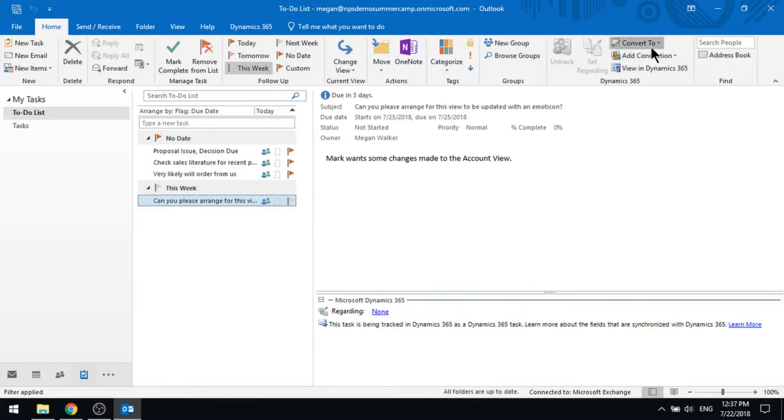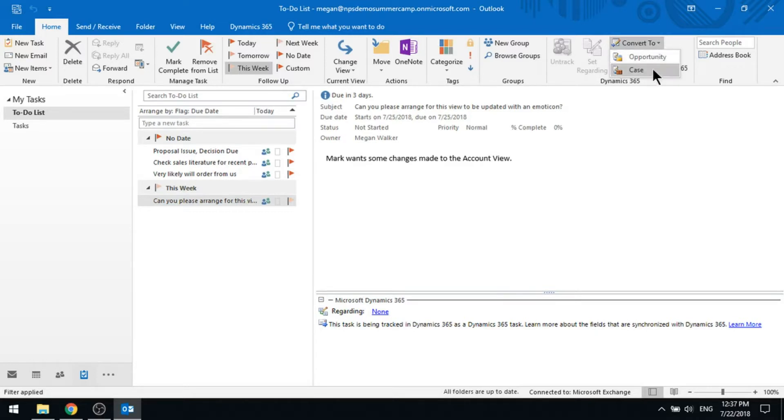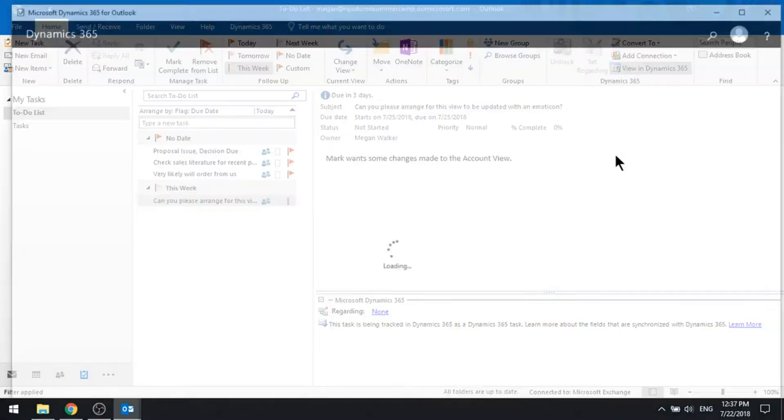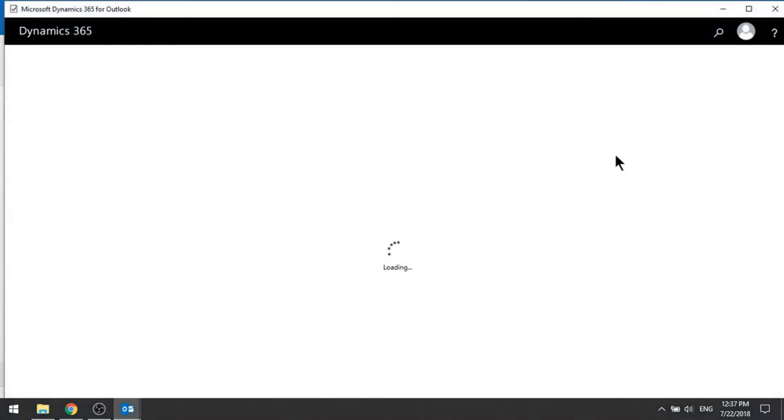We've then got some of those options that we saw before where I could convert something into an opportunity or a case, and I can also view that in D365 as well if I want to jump into it from there.